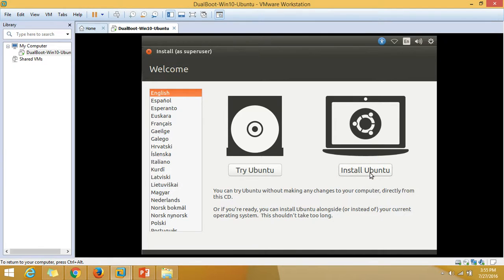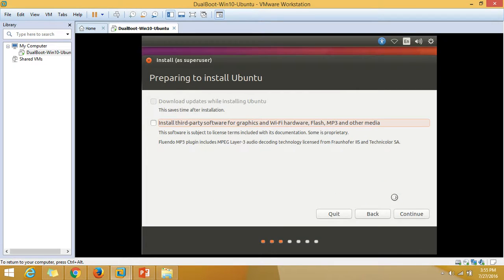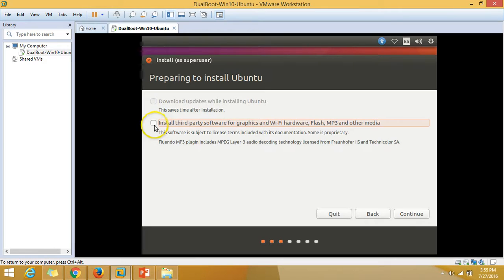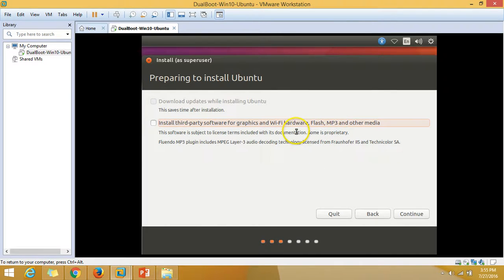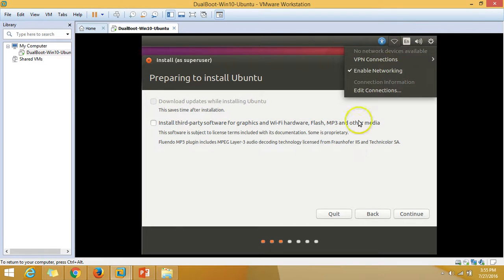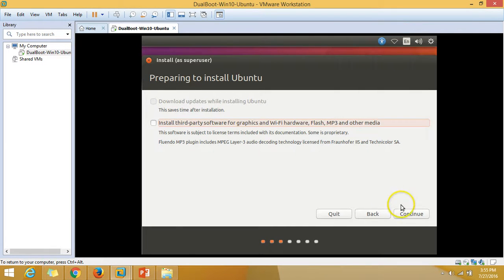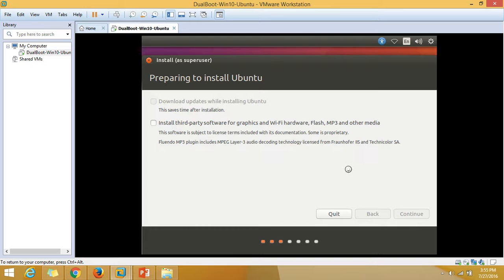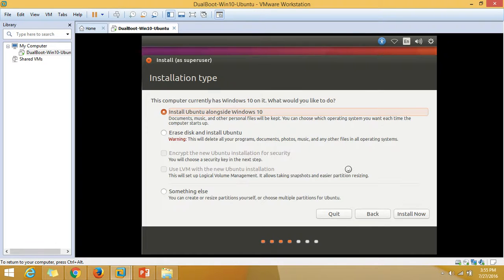Click on install Ubuntu and continue. If you want to install third-party software for graphics, you have to check these things, but you have to make sure you are connected to internet. Right now I'm not connected to internet, so I'll leave that and click on continue.